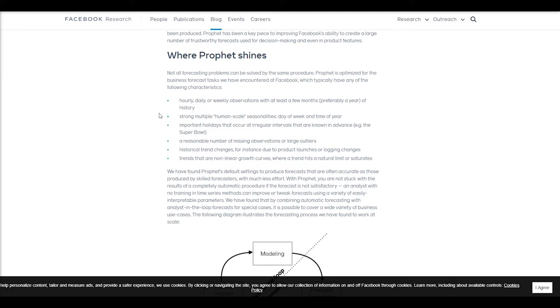While it sounds awesome in theory, there's a million different things that throw curveballs into these types of predictions. There's huge seasonalities to just about anything you can try to predict with time series in the real world.